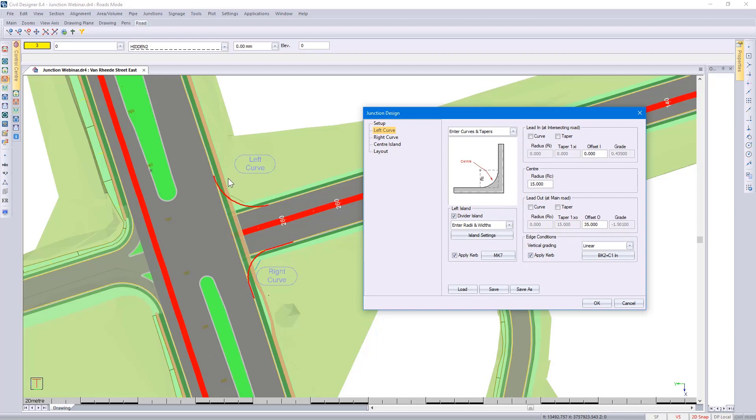And then you'll see a preview of what your bow mouth design looks like. If I do go and change, for instance, my center radius, look what happens to the text as well as the bow mouth preview. They dynamically update.